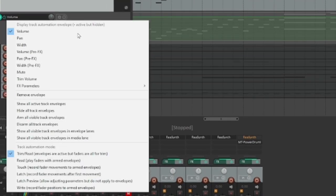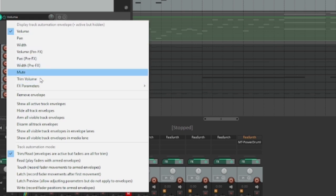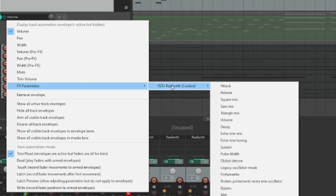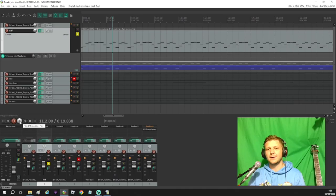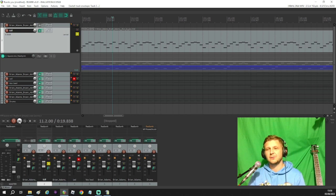What you can do though is if you then right click on that envelope and go to effects parameters, you can see you can also adjust the pan and all of that, but we want to change the effects parameters. So I've got this synth part here and I want to change the square mix on it. So let's see how the synth part sounds first of all.